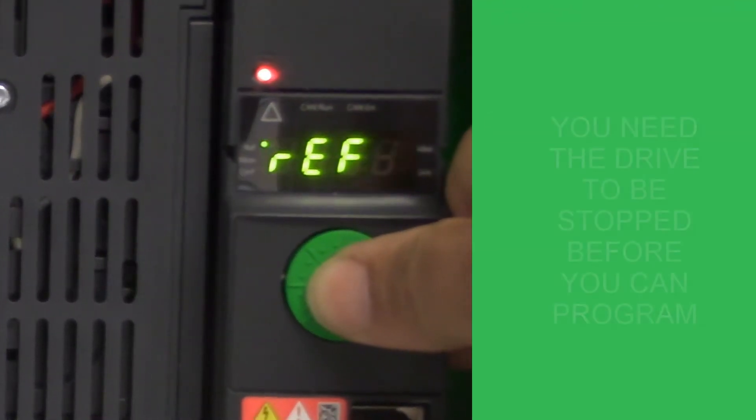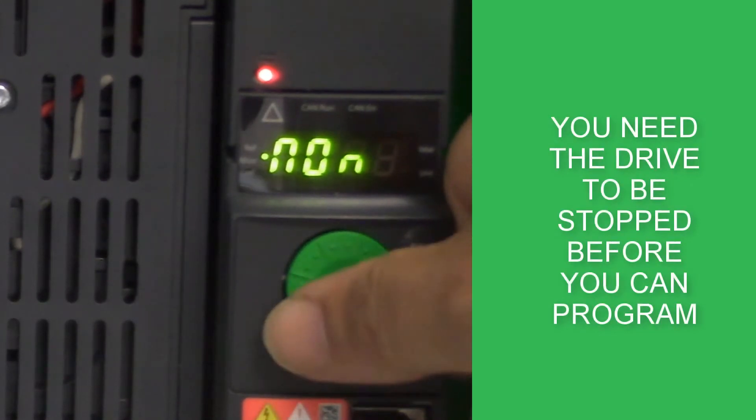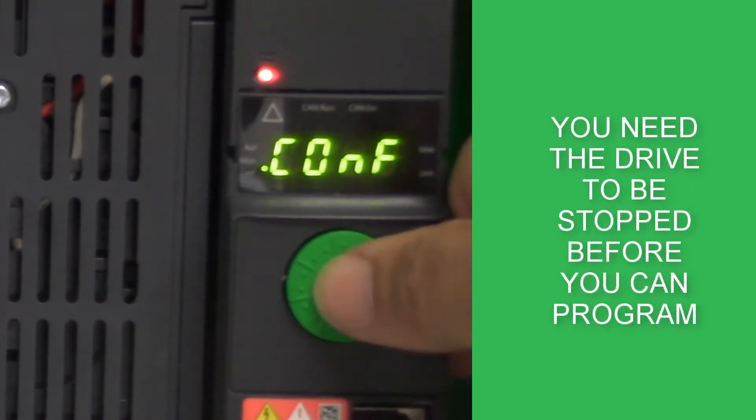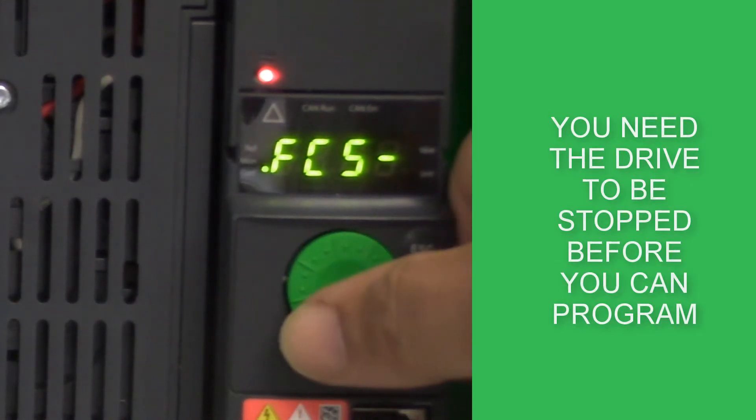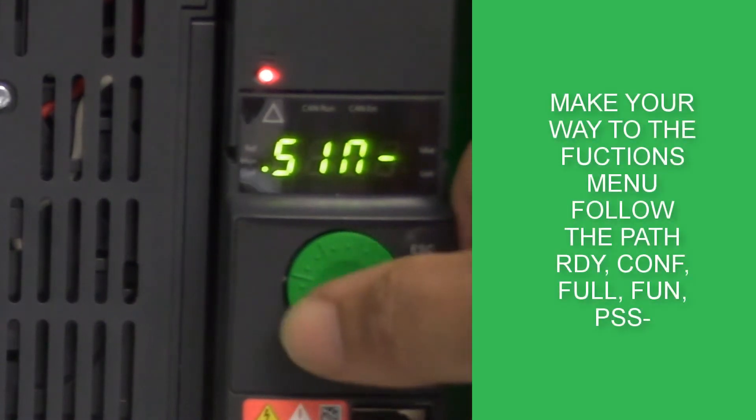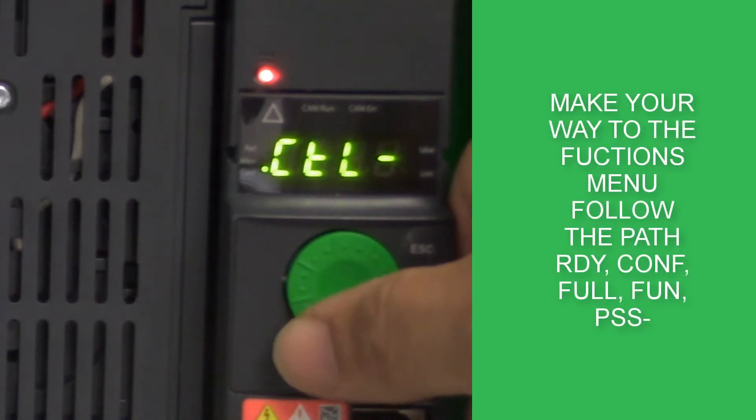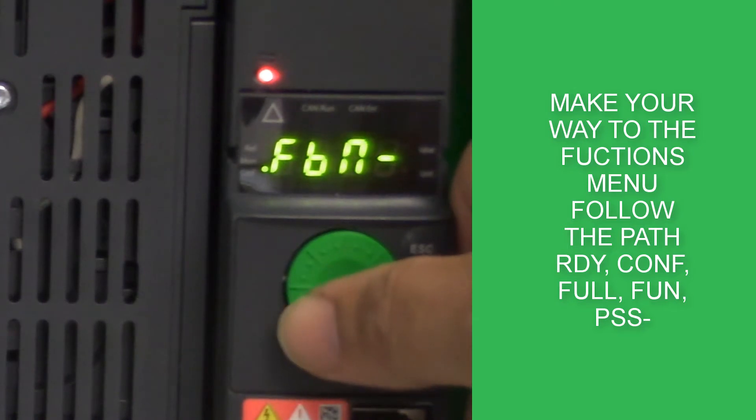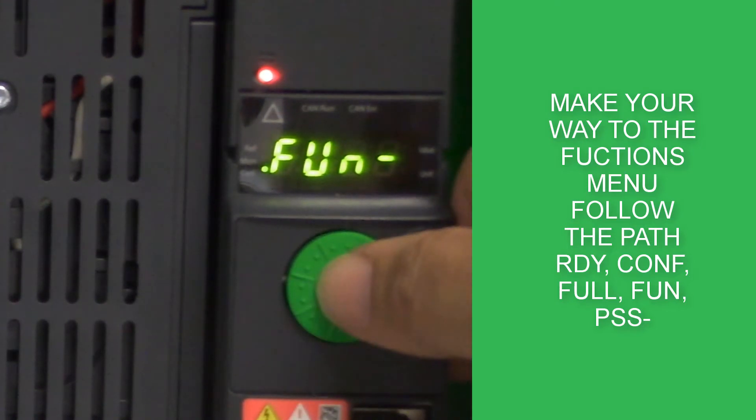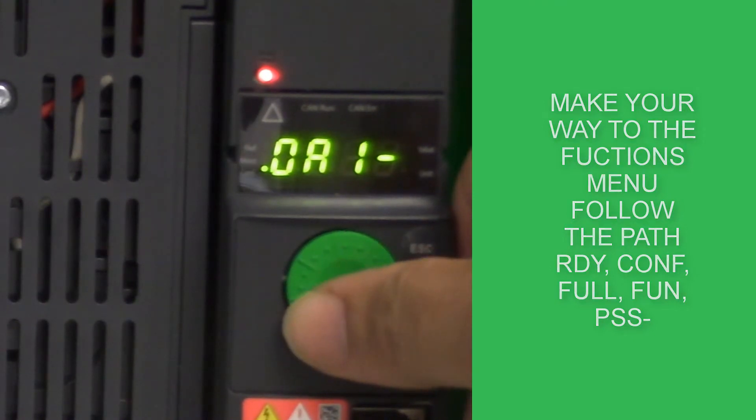Start from the ready position, press enter, go to CONF, press enter, go down to FULL, press enter and go down to the function menu and press enter. Once in the function menu, scroll down to the preset speed menu, PSS with the combiner sign.